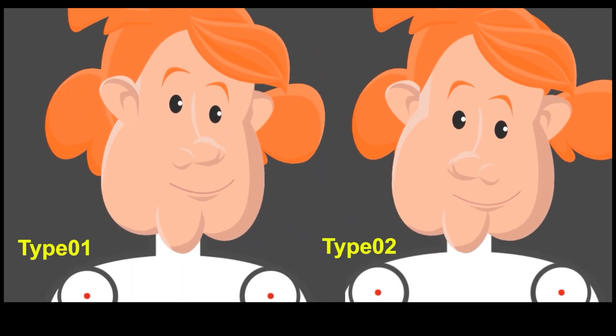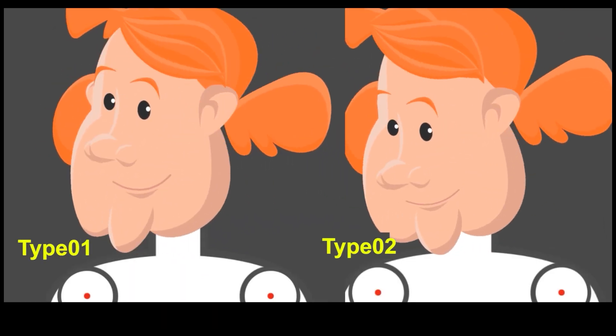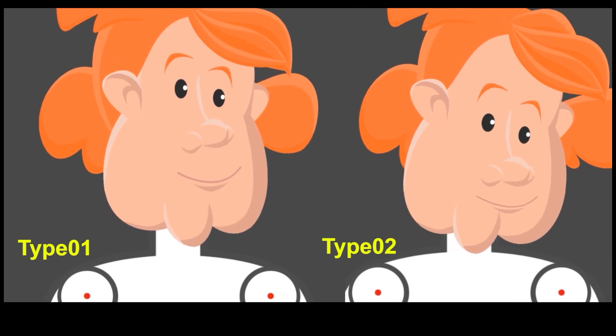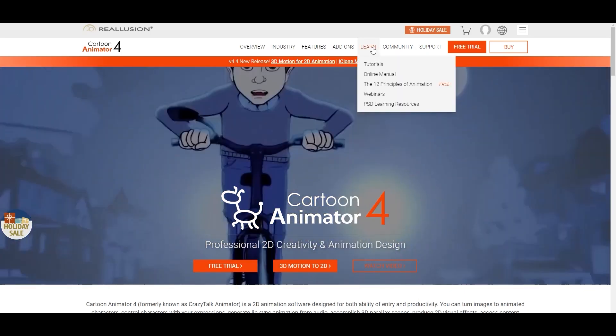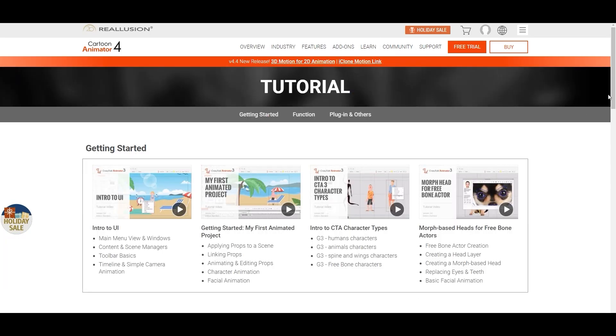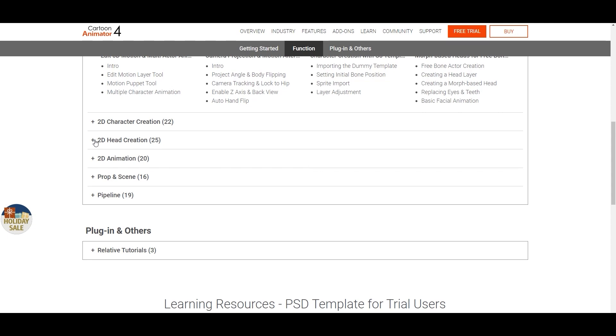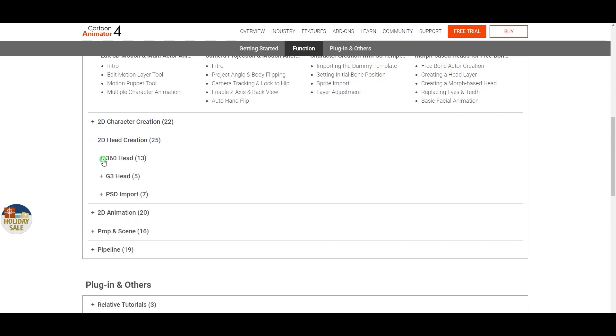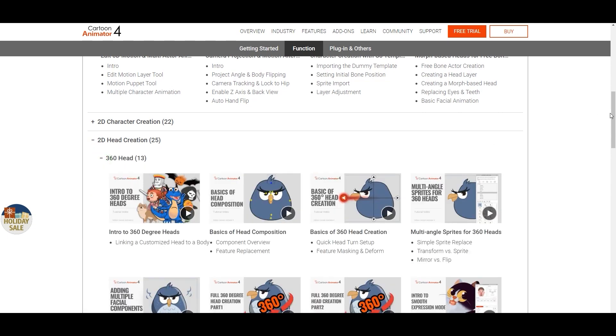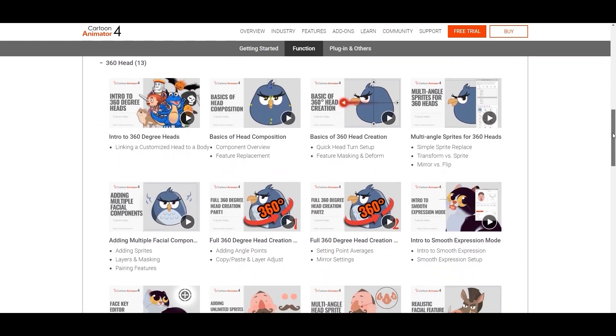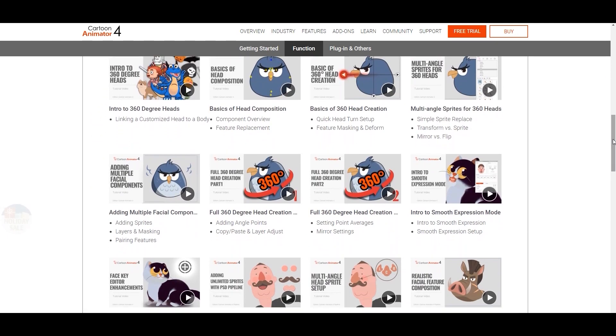That's about it for this tutorial, hopefully you learned a lot. Make sure to check out our learning center where we have tons of other videos about creating, customizing, and animating your characters in Cartoon Animator 4, as well as our forums over at forum.reillusion.com. I'll see you in the next video.